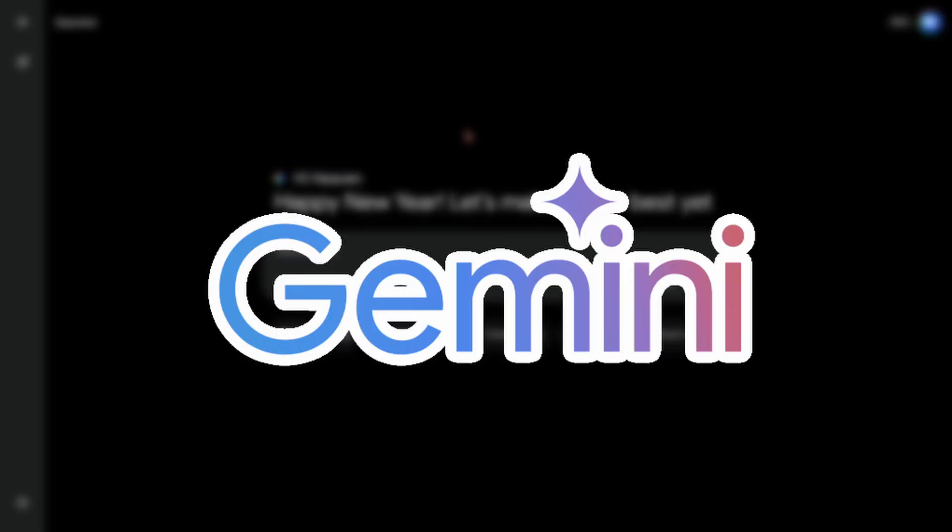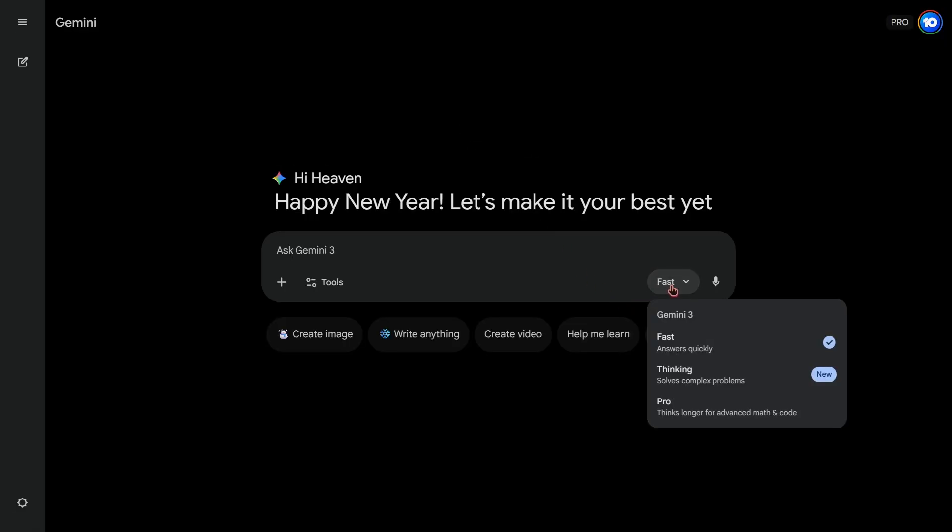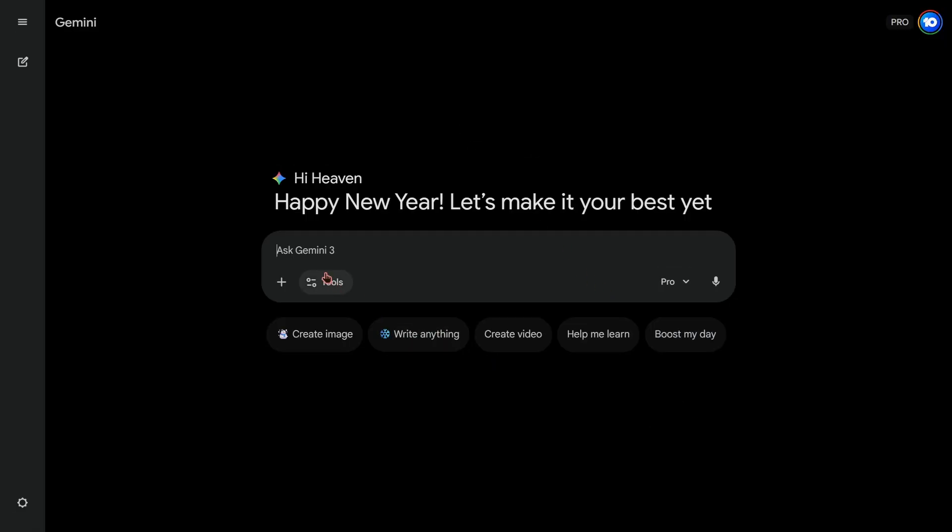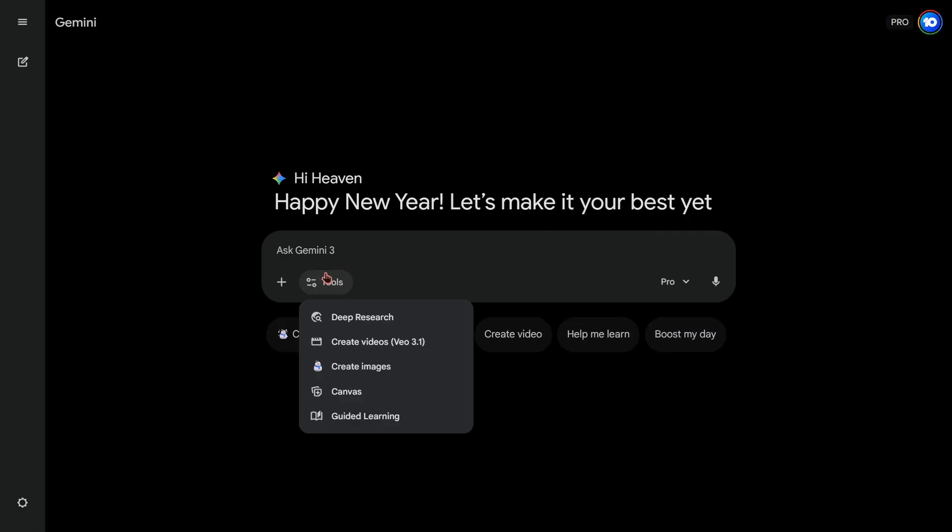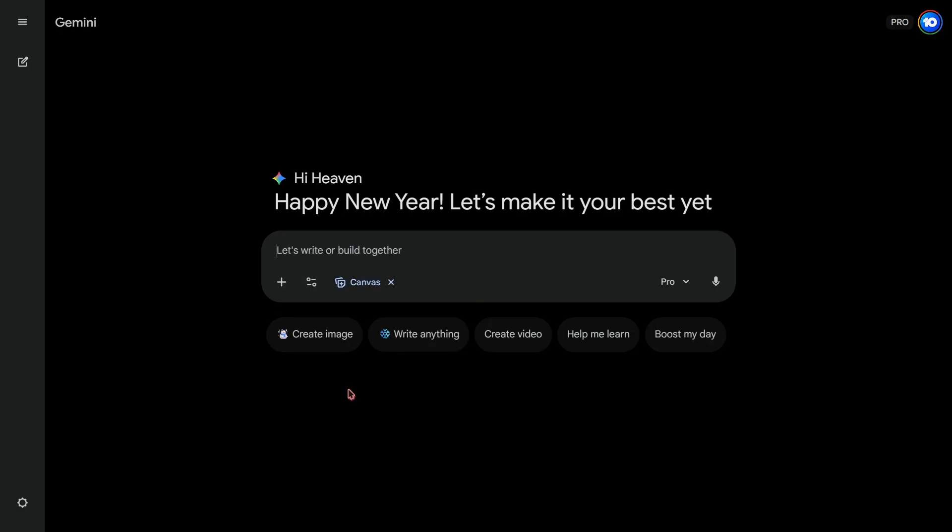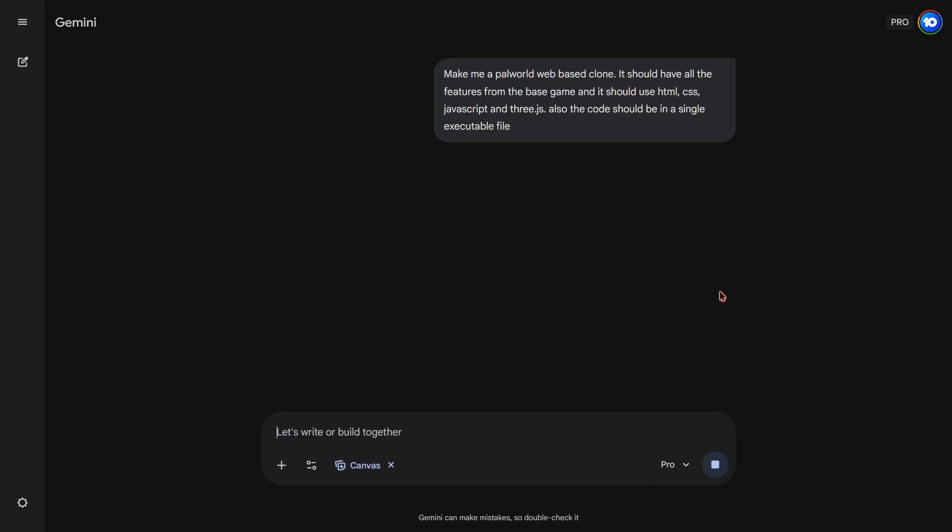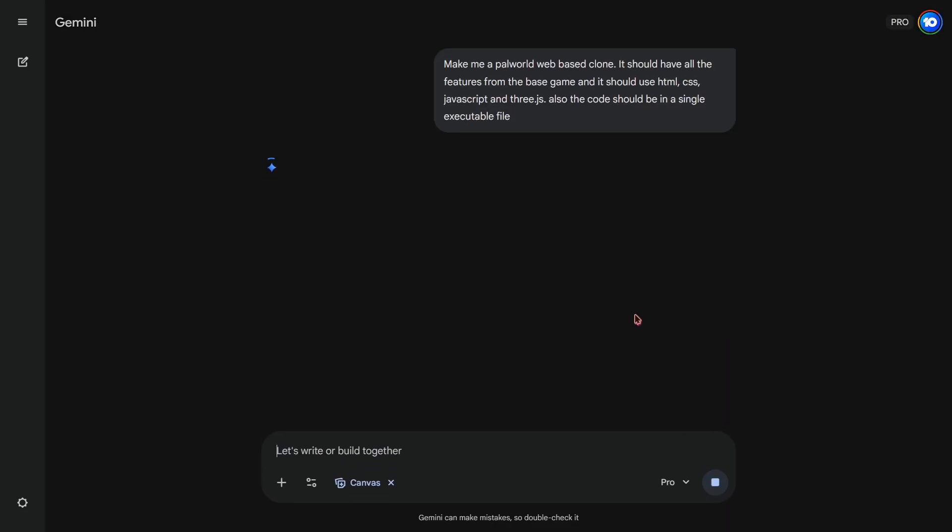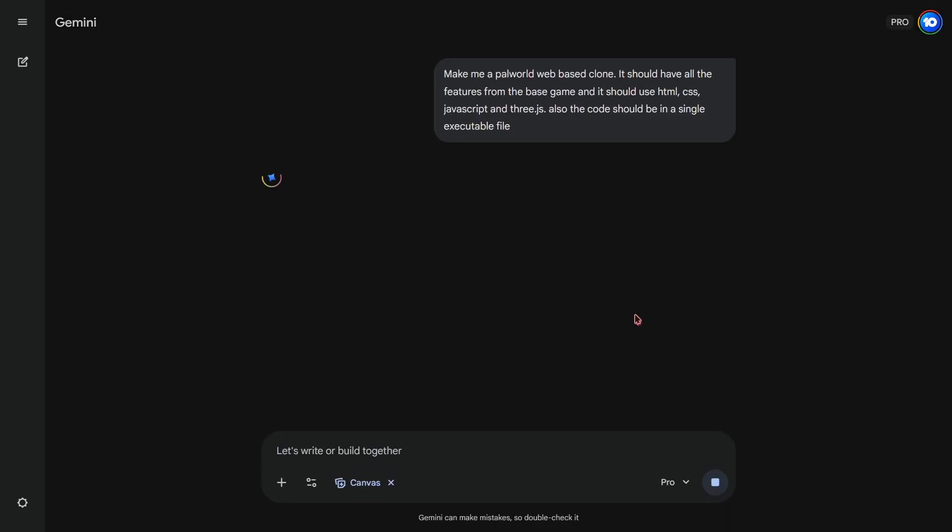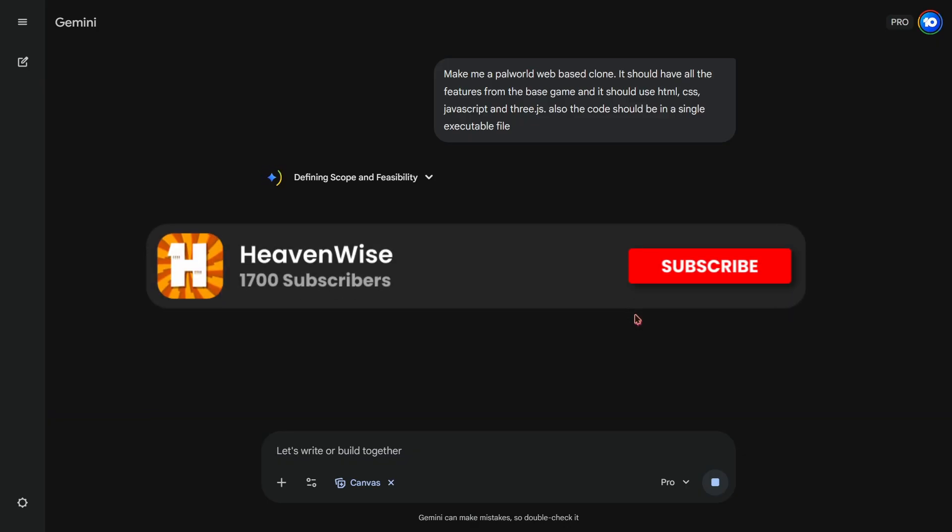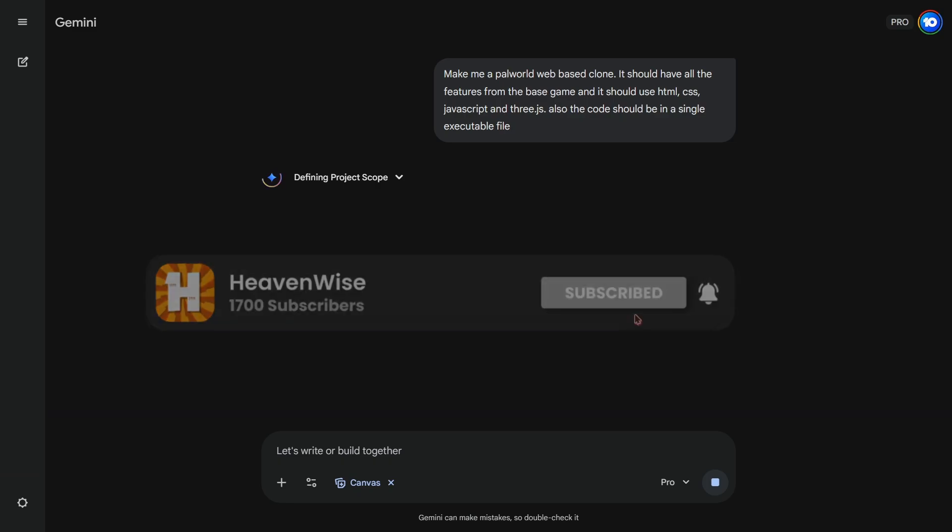Next, we have Gemini which is actually pretty good at coding web-based games. So I'm gonna activate the pro mode and then choose the canvas tool from the tools. Also, I gave the exact same prompt from ChatGPT so the competition is actually fair and square. So let's send the prompt and see what we're gonna get. While we're waiting for the code to generate, you can consider subscribing to my channel and liking this video. Your support can help my channel grow.